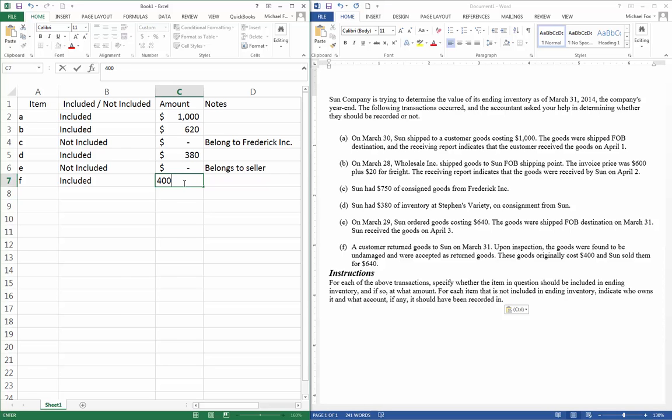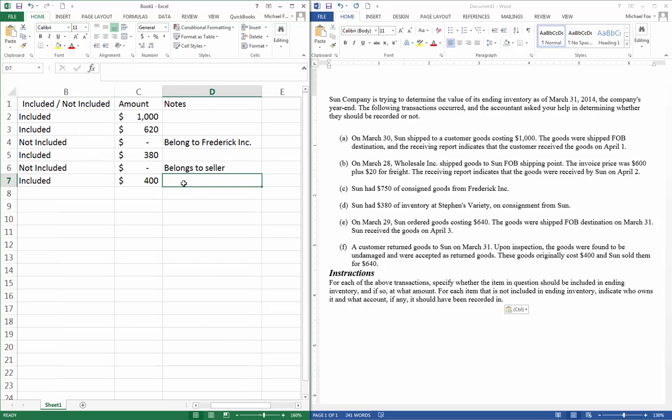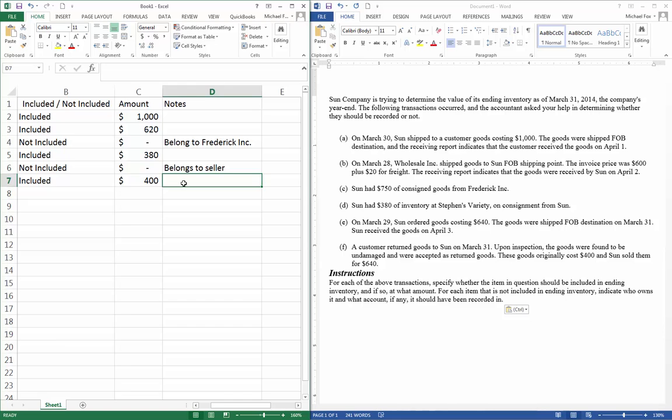We might make a note here, even though this is included, just to clarify things. What we're going to do is, we're going to add this back into our inventory and reduce our cost of goods sold by $400. And we're going to reduce our accounts receivable by $640, and reduce our revenue by $640. So that would be the journal entry. I guess I won't put the note in, but that's just what would happen.